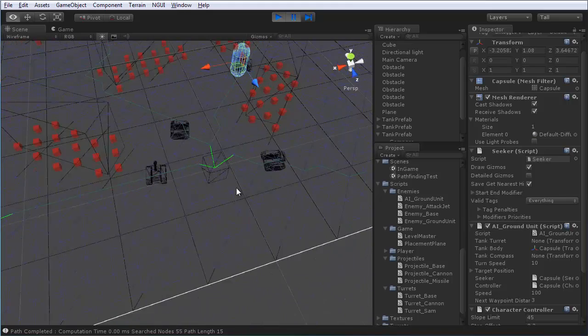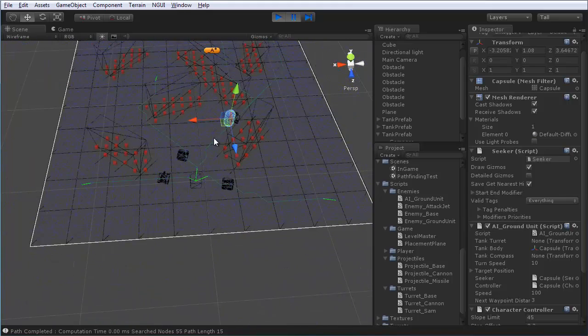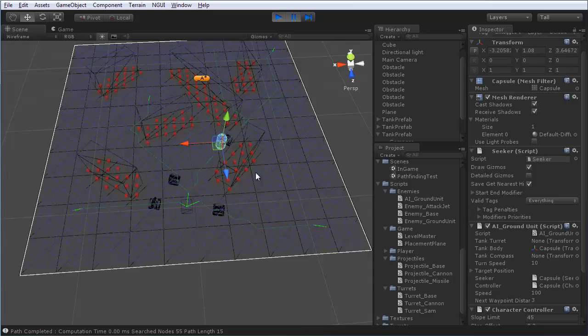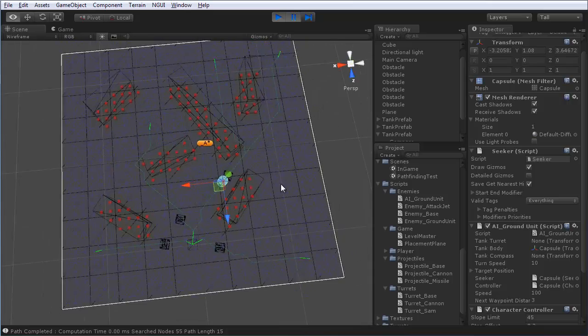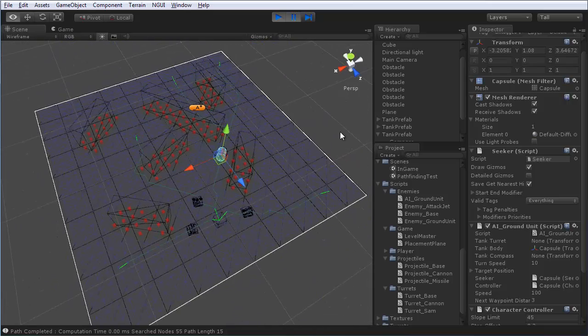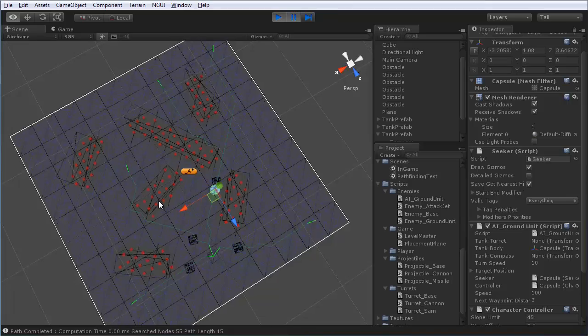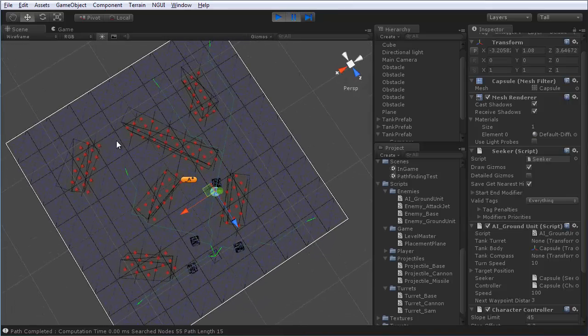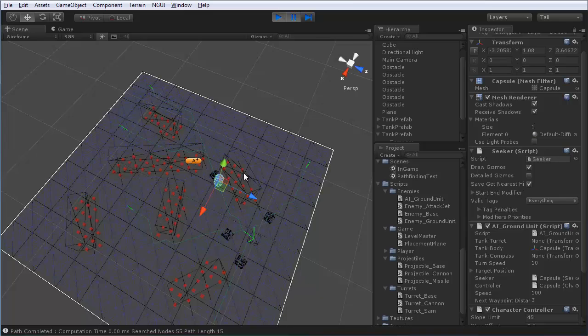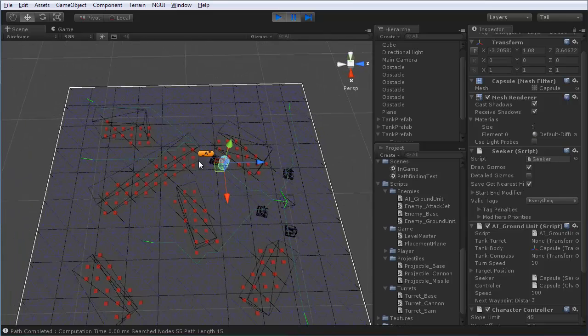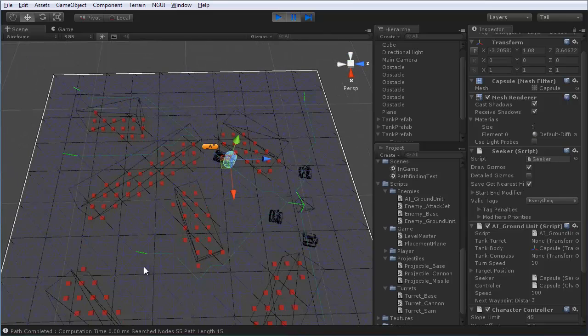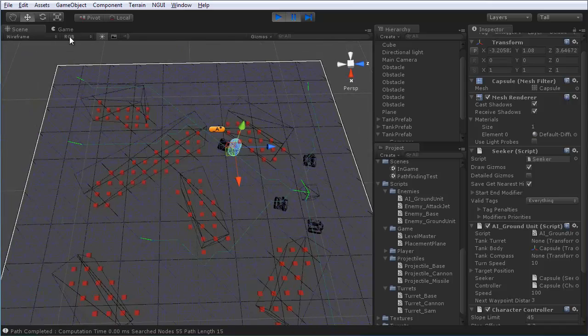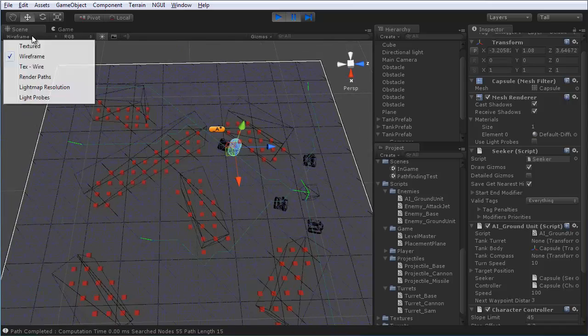you can see that each of the items that's moving towards the target has its own little green line extending from behind it. Might be a little easier to see in the wireframe view. There we go. So, here you can see the exact path that each item is following.